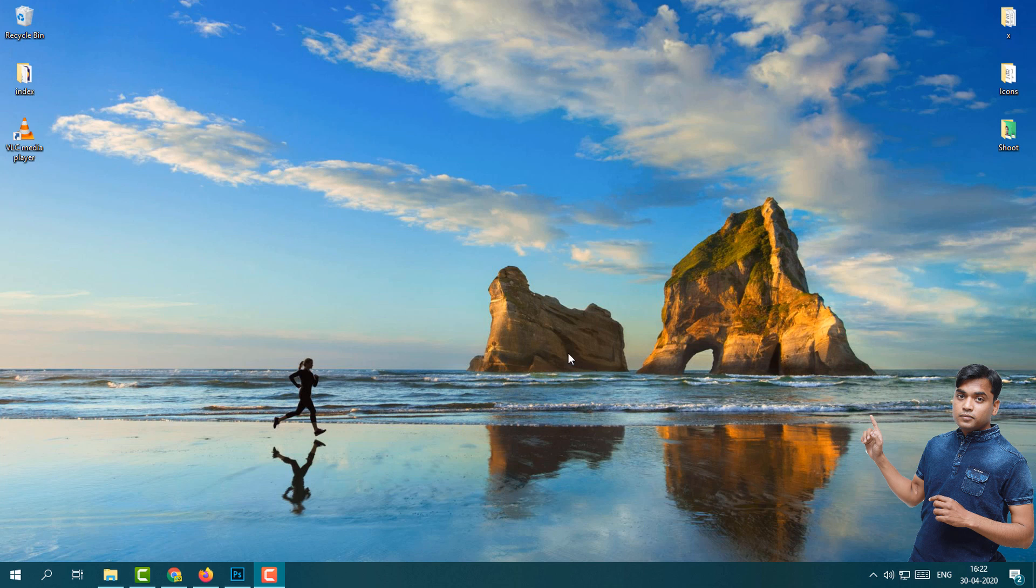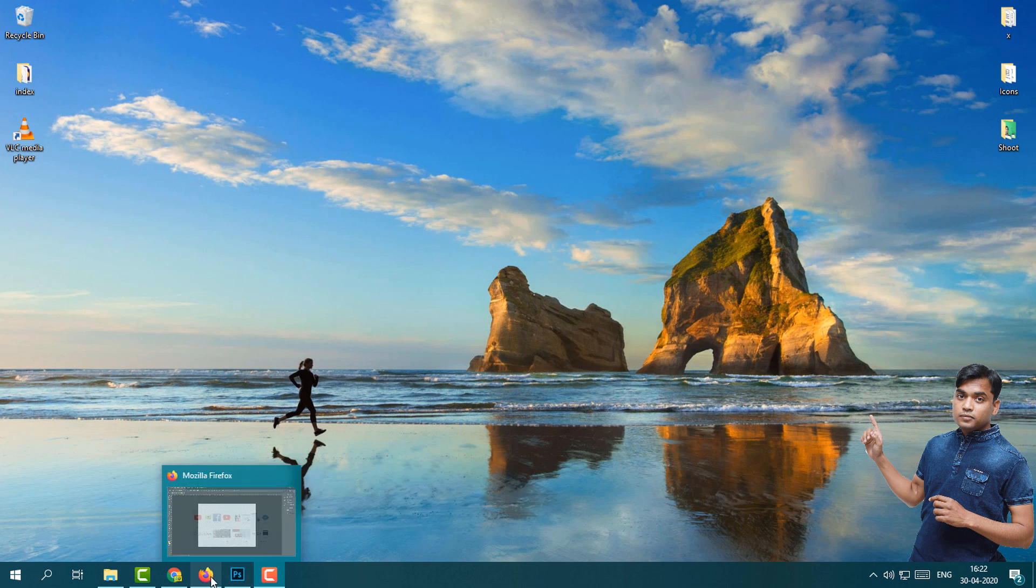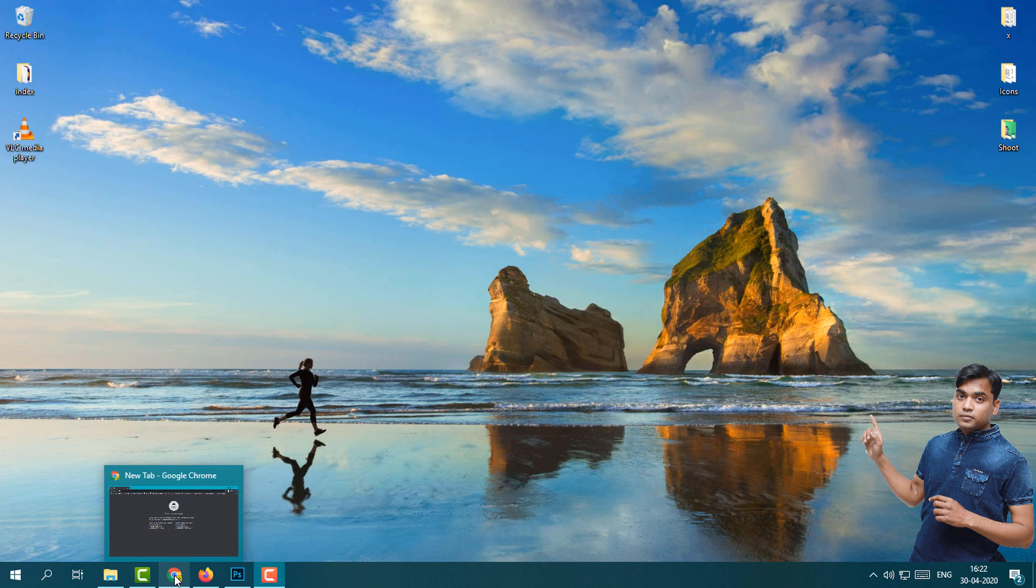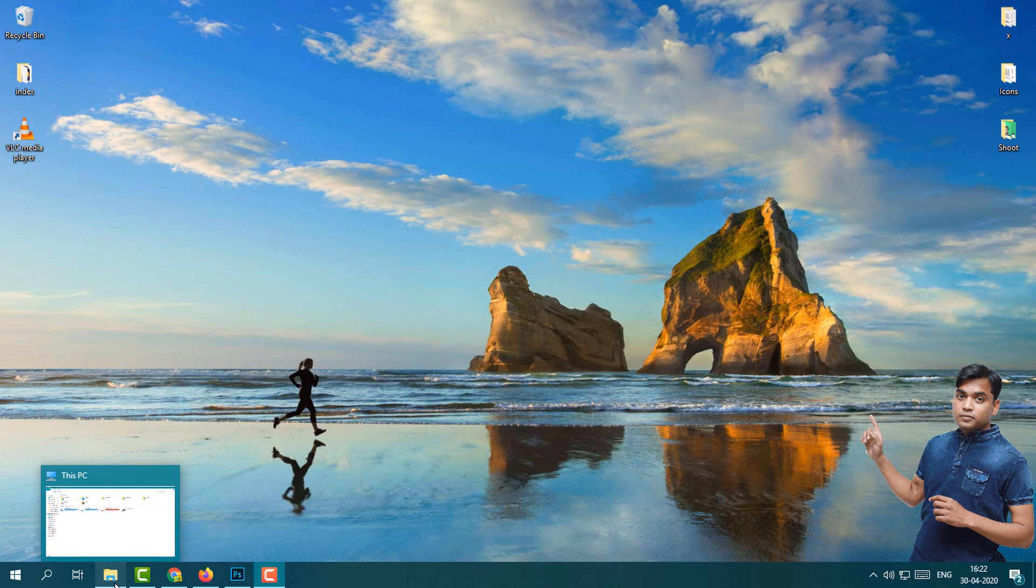First of all, I'm going to show you how many programs are running in my system. For example, right now I have Photoshop, then second program I have Firefox browser, third program is Google Chrome, and fourth is my Explorer. I'm going to rearrange all the programs on a single screen, this split screen.